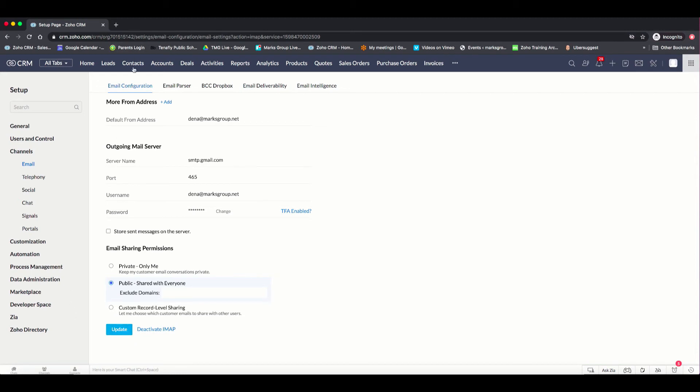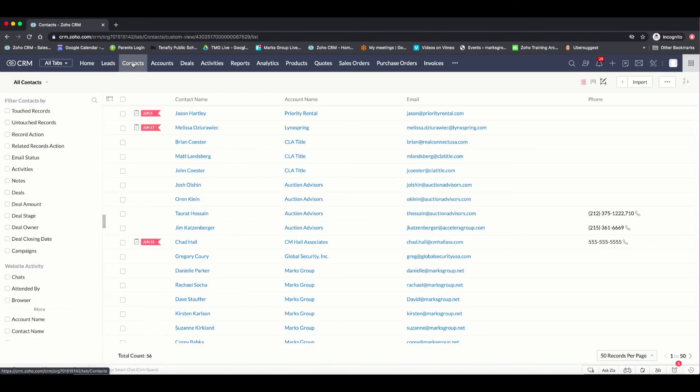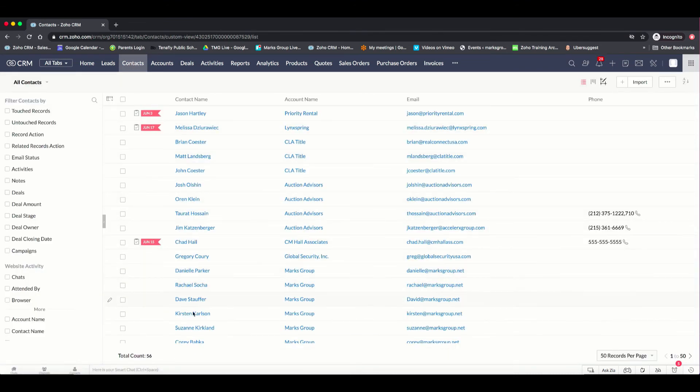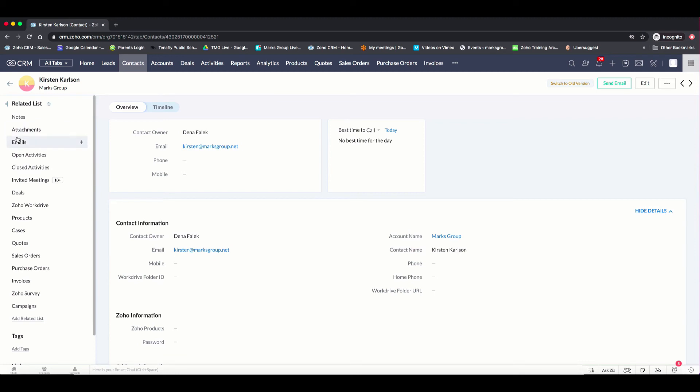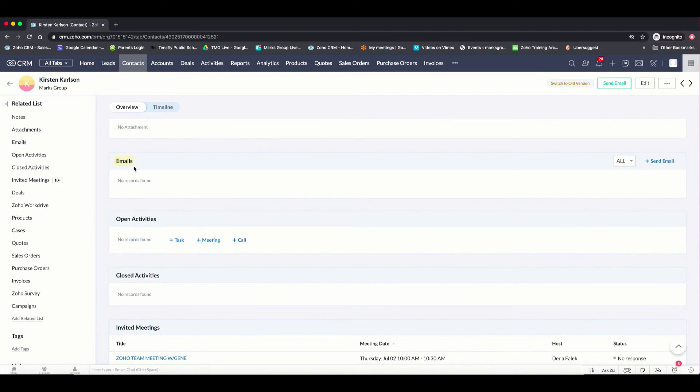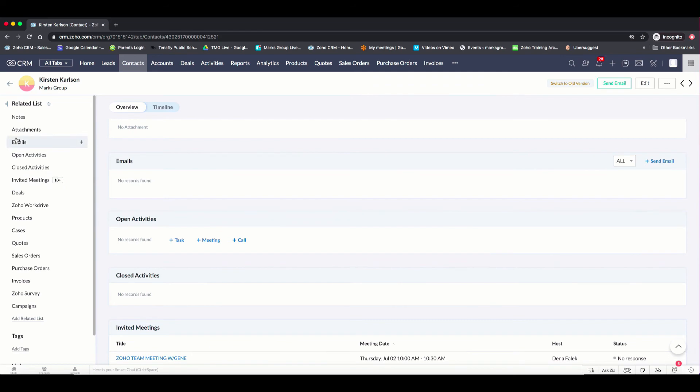Now, once you have your email synced, you can just go to a contact. And in this case, I am going to go to someone in the Marks group. And here, once the emails are populated, they will show here where it says emails. And this will appear populated with a count similar to this 10 plus that's here as well. I'm going to wait a little while to be able to show you exactly how this is done.